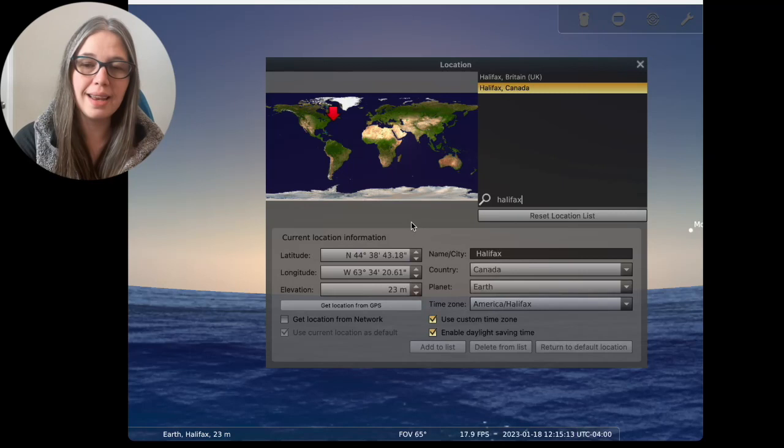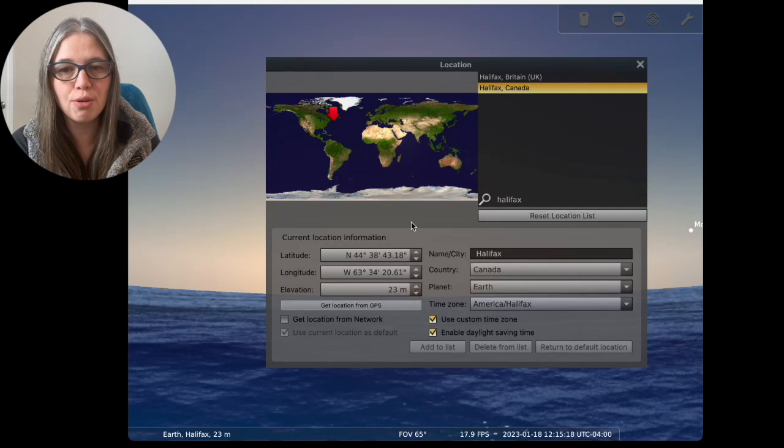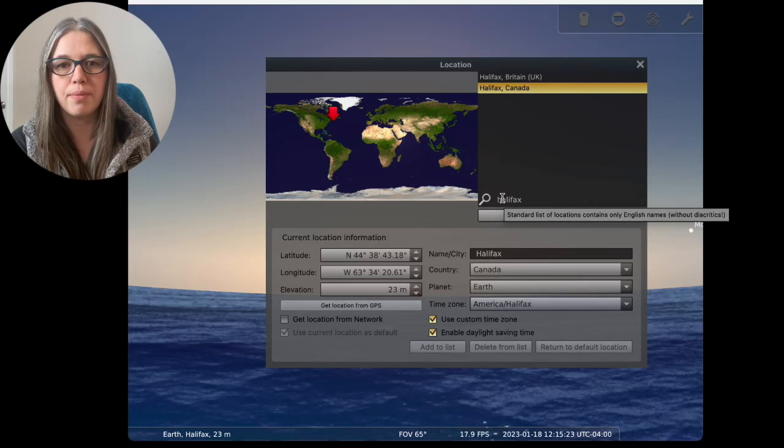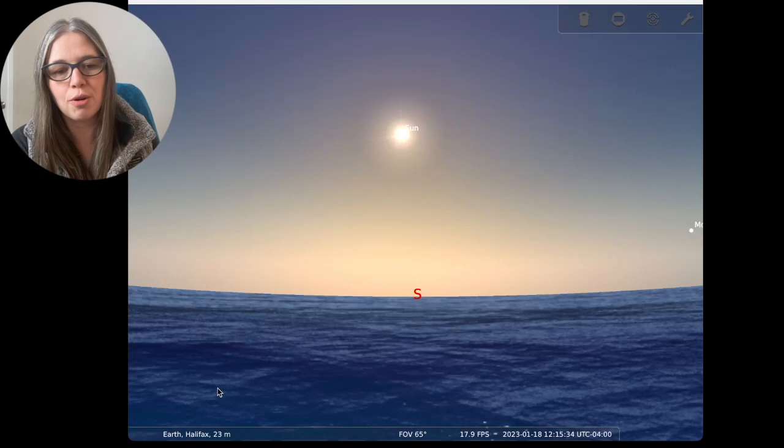Once you have that set, click use current location as default, and then you don't have to do this again. This is a set it and forget it. Now, if you are planning to go and shoot somewhere else, like let's say you're going on a really cool vacation to Peru, you could put in the place in Peru that you're going to here and set it for that session. So it's important to know how to get to this. But once you set your home location, you don't have to do it again.